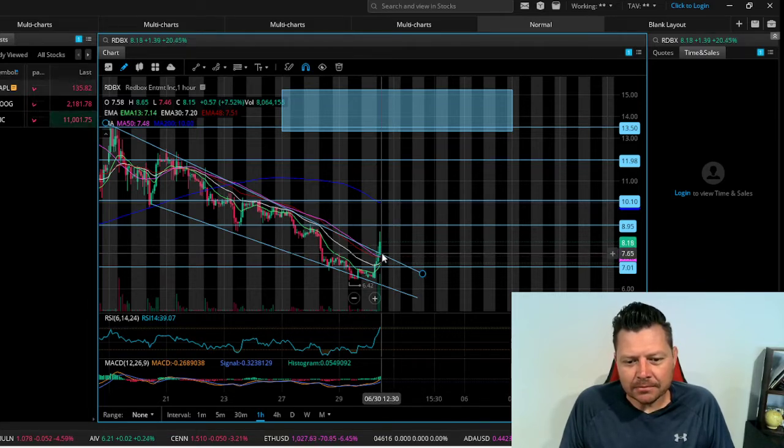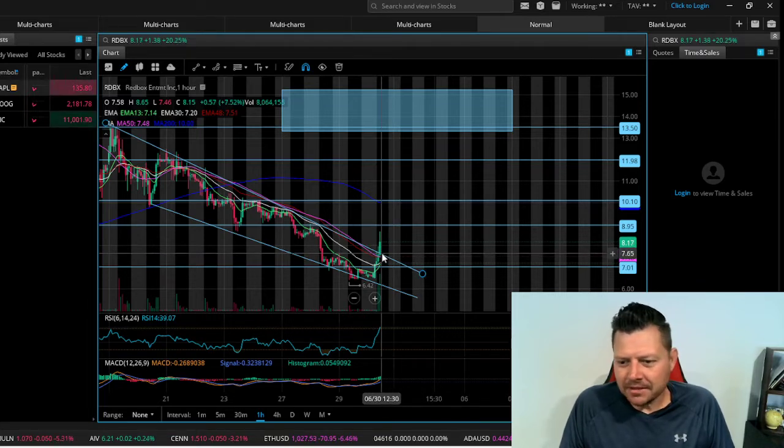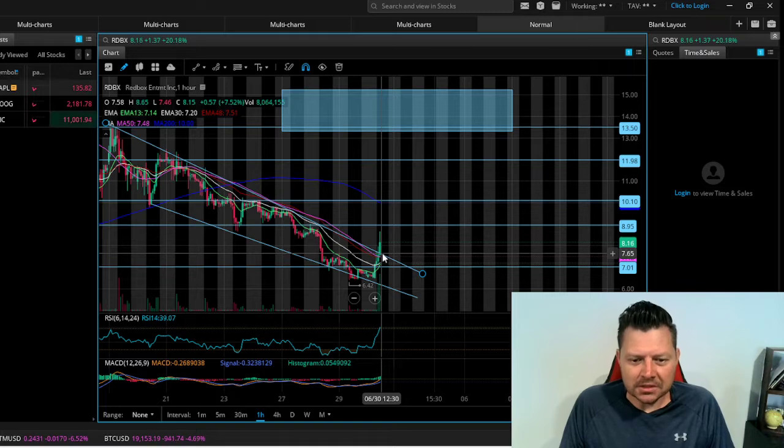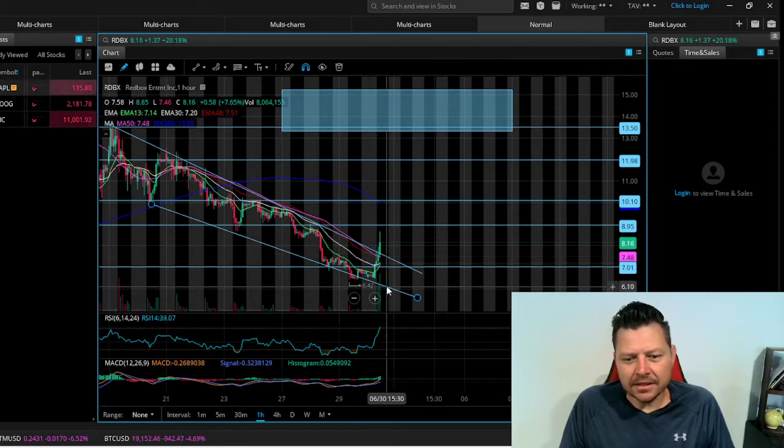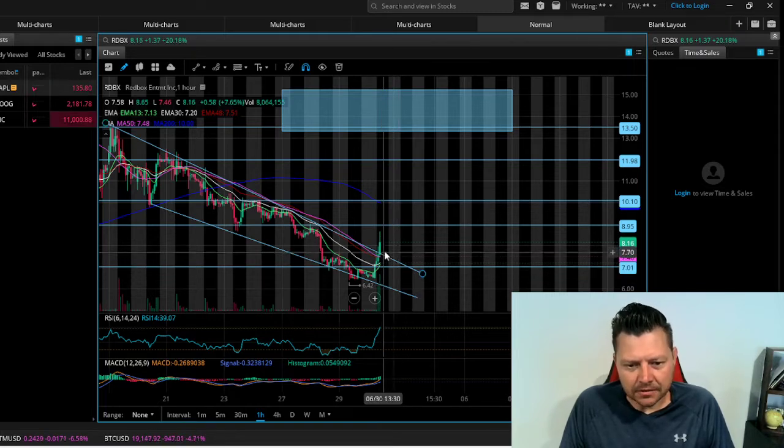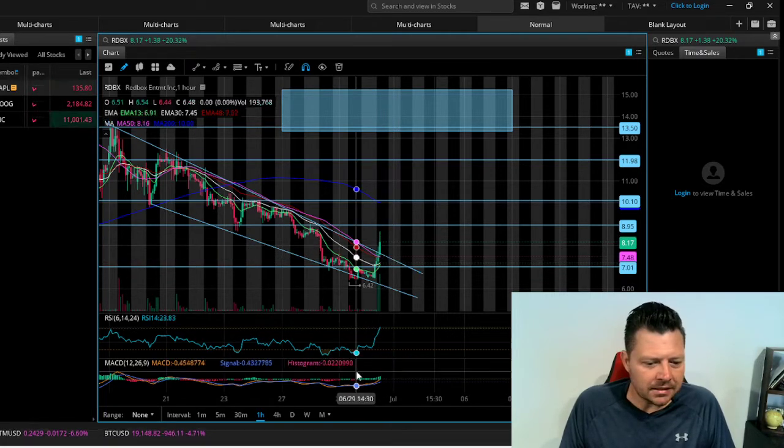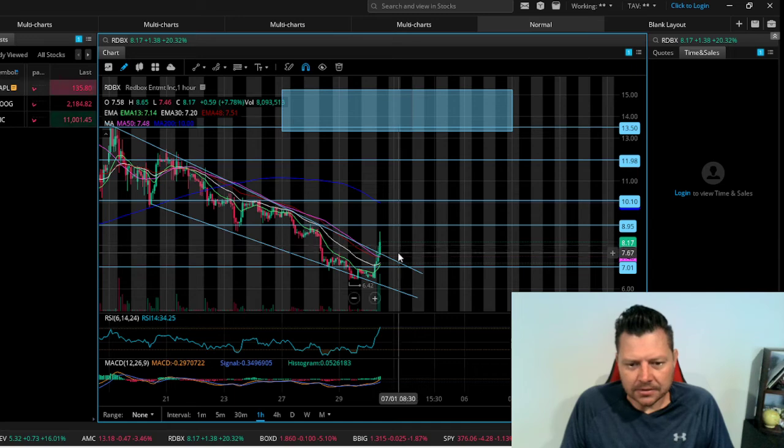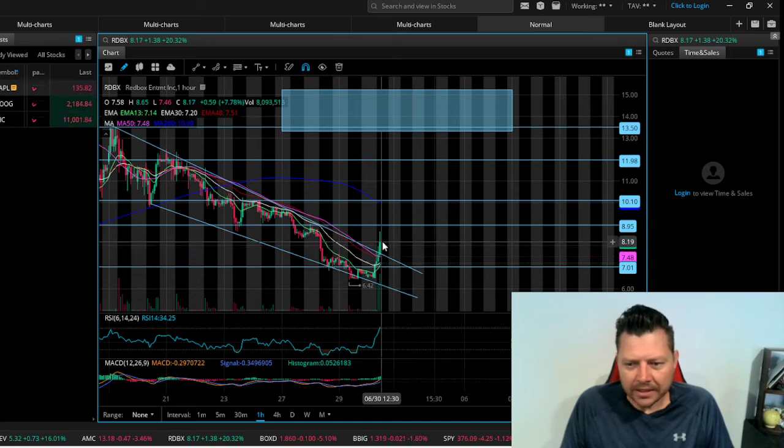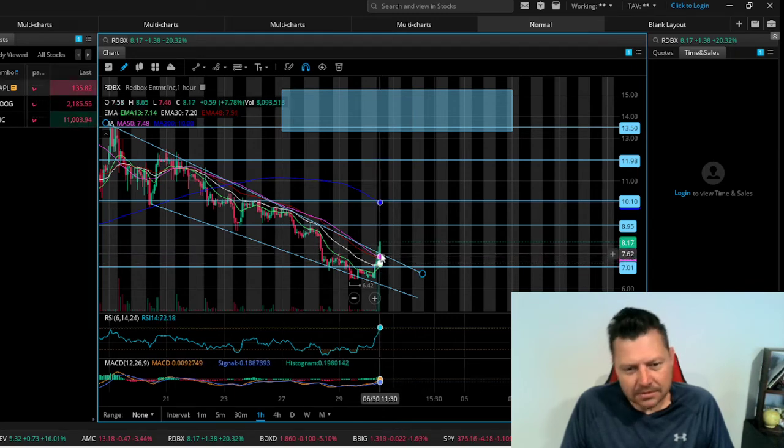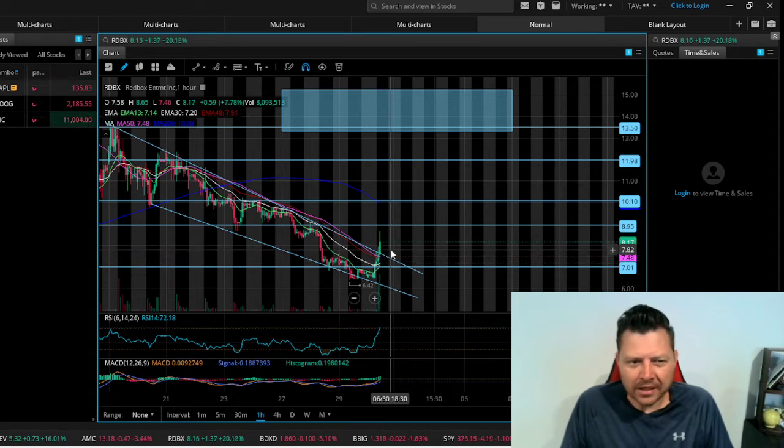If we don't break out above 775 with some strength, we're still going to be in this down channel. It looks like an exciting start to the day so far. We got that somewhat of a breakout. We got to see if that holds. We need some time to spend above this channel and see what happens.